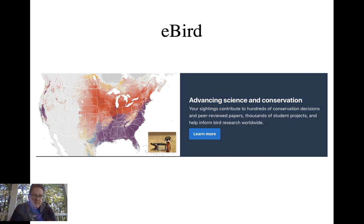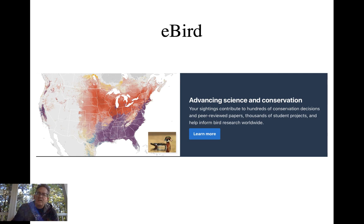We'll talk about the last topic — conservation biology — next time.